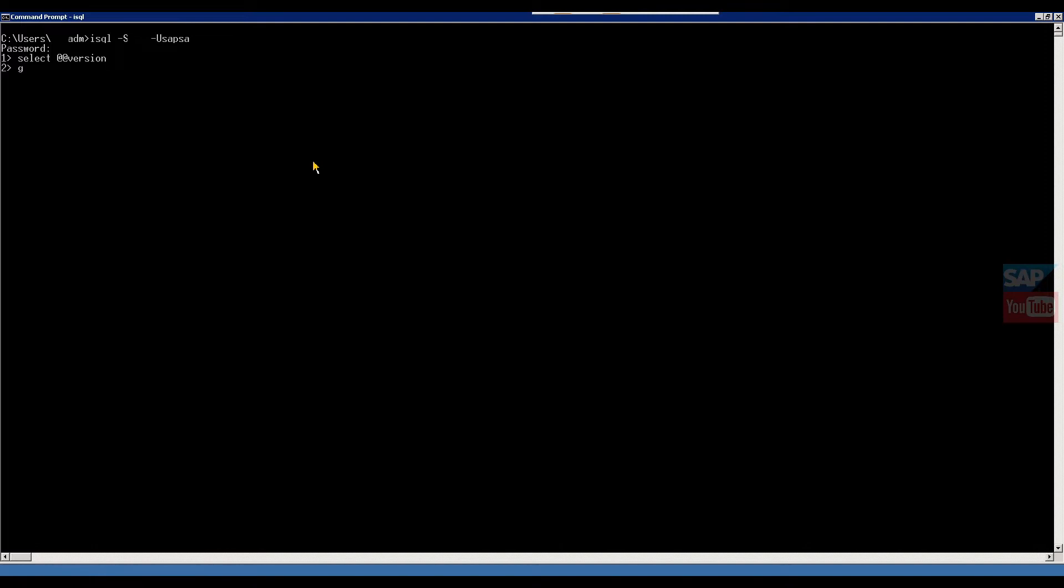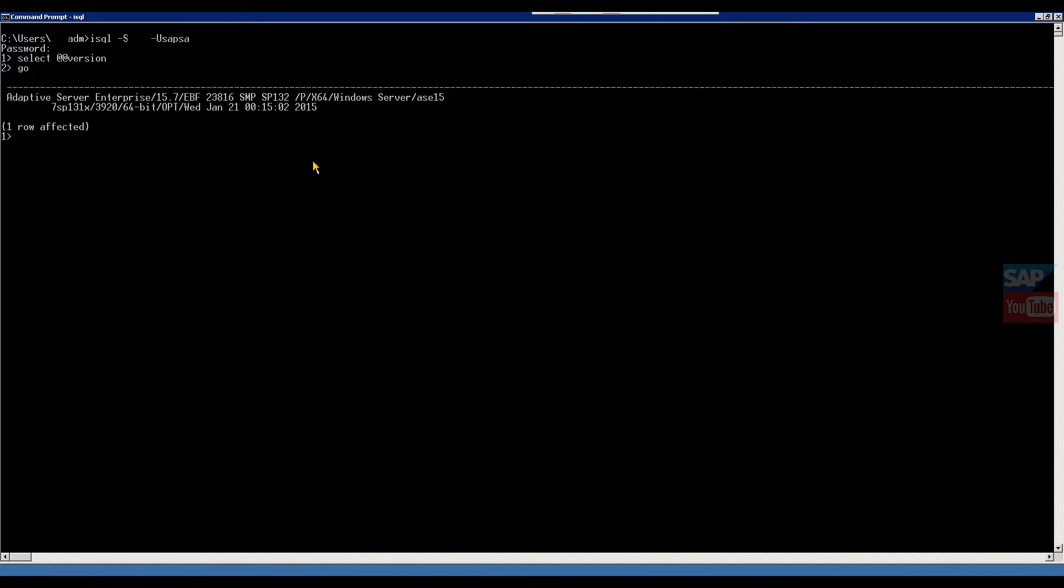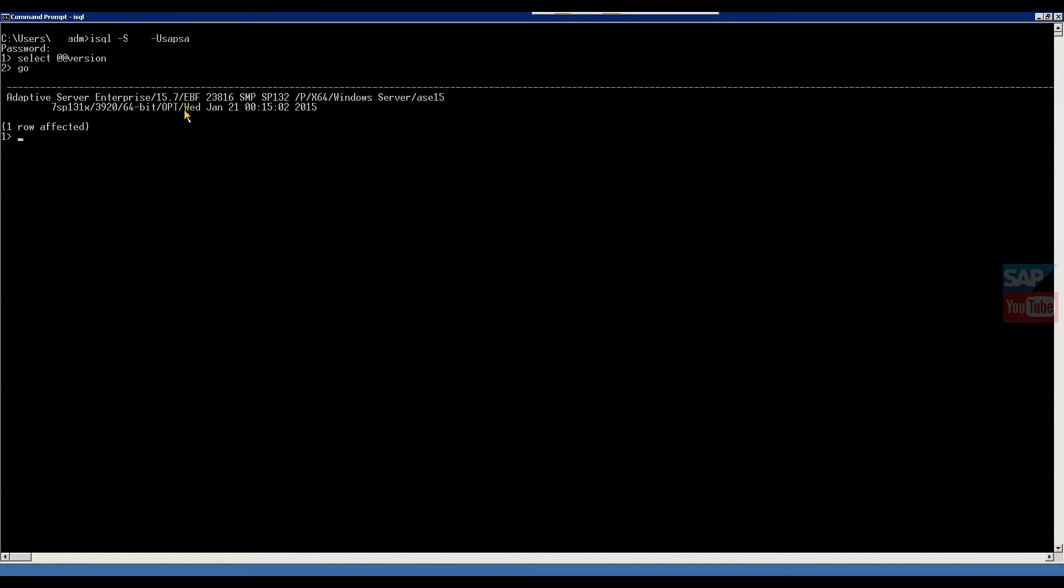Here you can check version number: Adaptive Server Enterprise 15.7 Windows Server ASA 15. Number of times you heard ASE, Sybase ASE means Adaptive Server Enterprise version. This is the version number 15, and point seven is the service patch. So this is how to check version in Sybase.